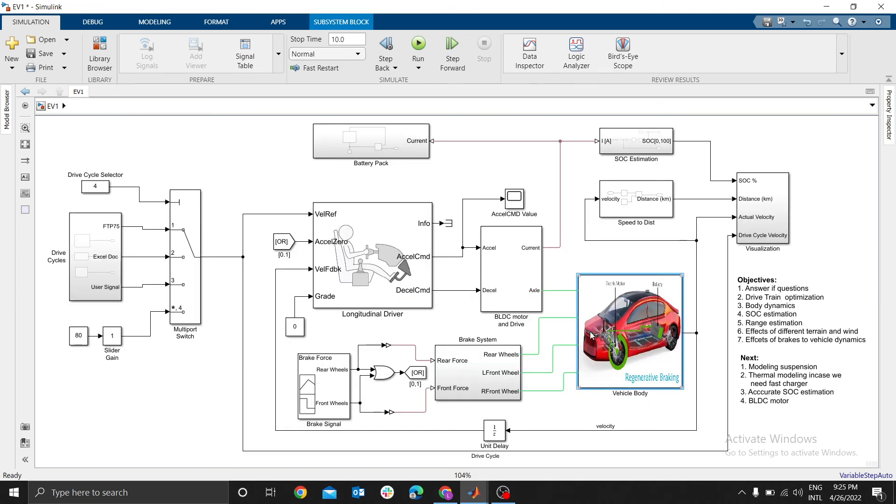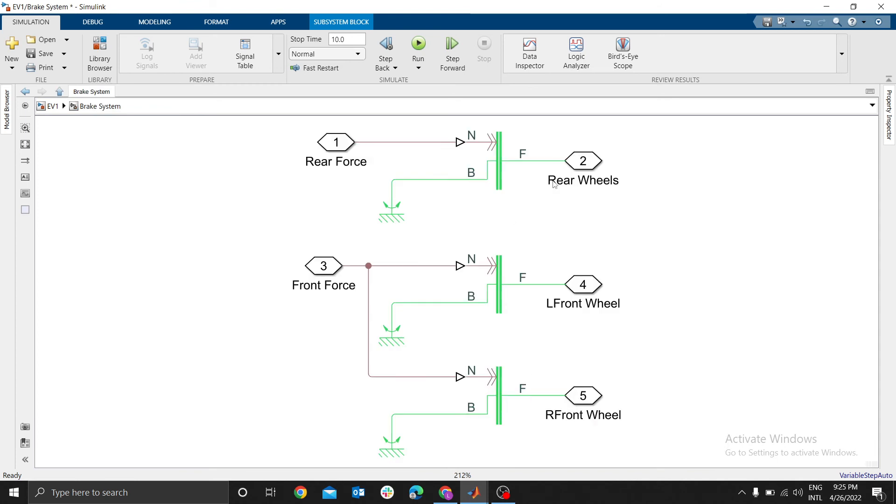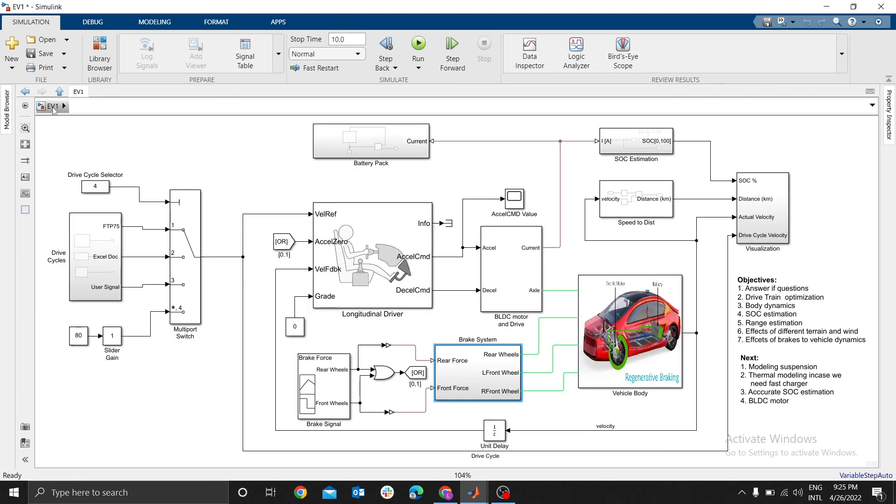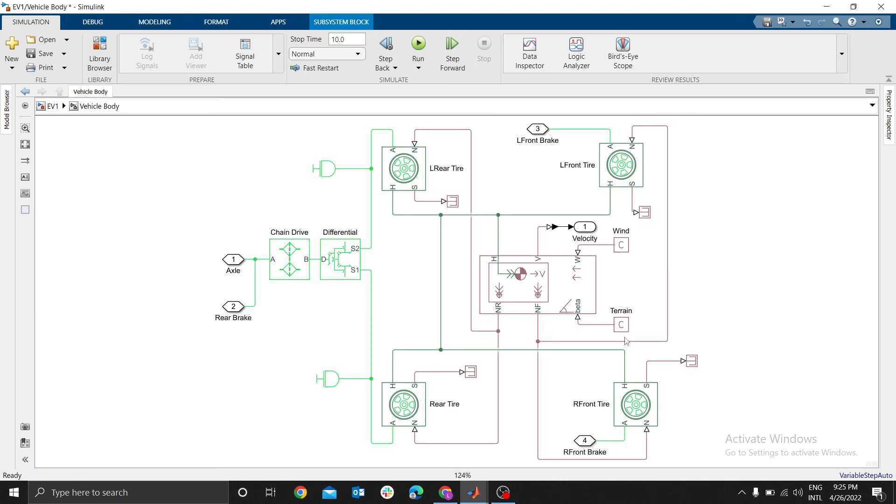Then we are going to model brake system. You can see the brake system here - we have rear brakes and two front brakes. We are going to see how to integrate terrain effects into the model. You can see we have velocity here, we have wind, we have terrain. I'll illustrate how to use lookup tables.